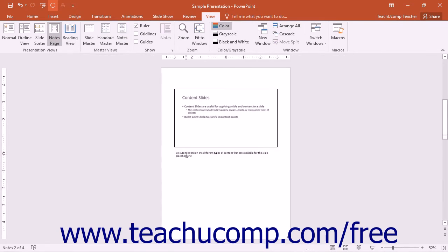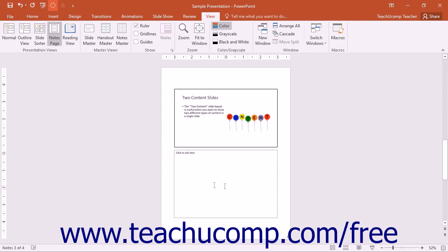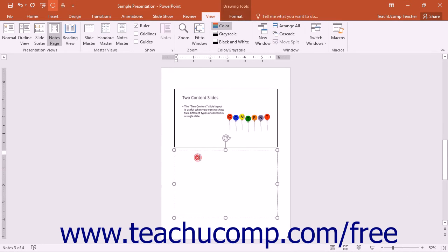You can add any notes that you want the presenter to remember or to emphasize during the presentation. Every presentation slide has a corresponding notes page into which you can enter extra information for the presenter to use.